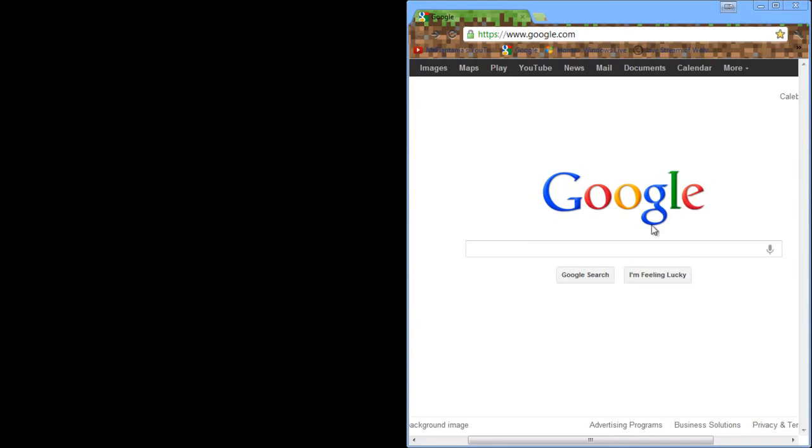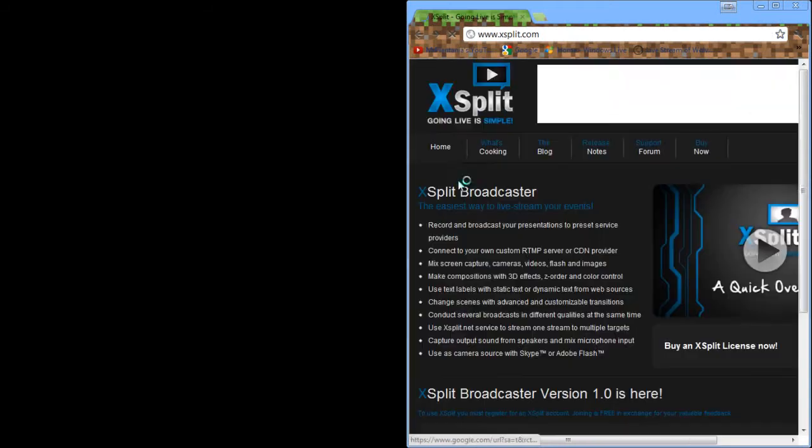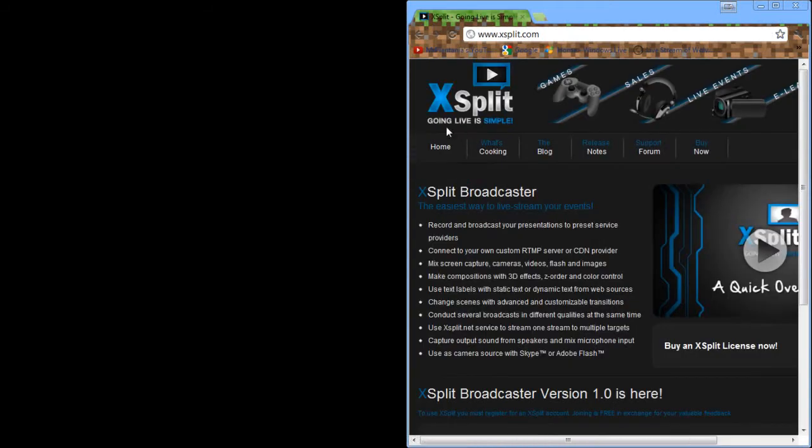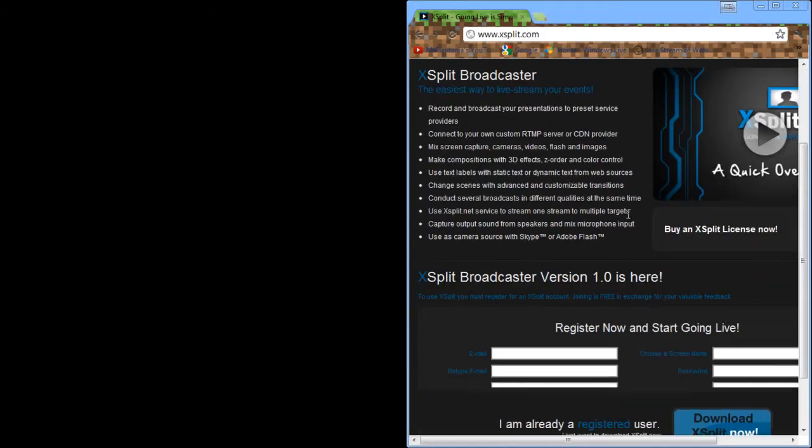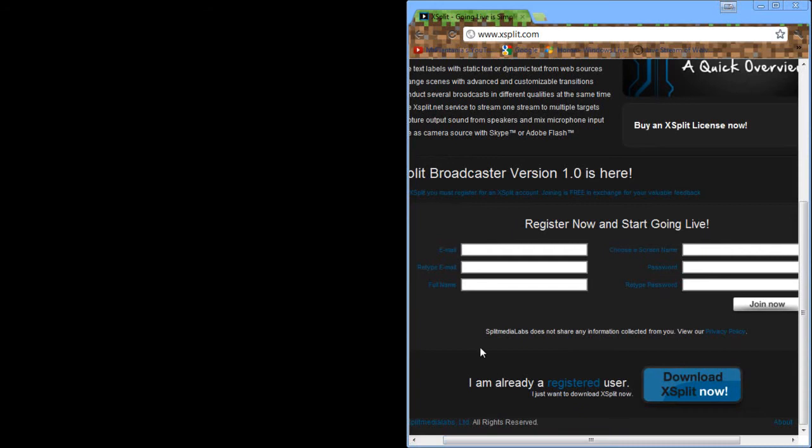let's go over to Google or any web browser you want and go ahead and type in Xsplit, and this one should pop up. So, going live is simple, that's usually the one. What you want to do is go down here and register,